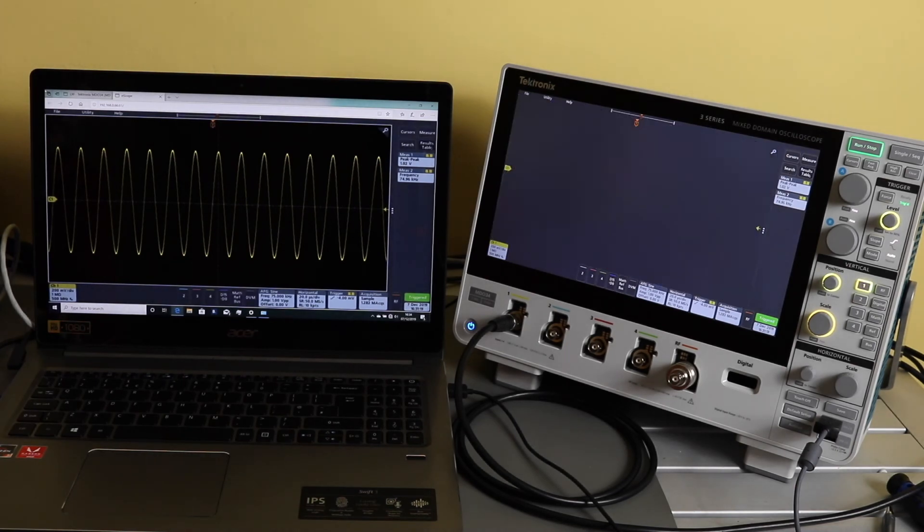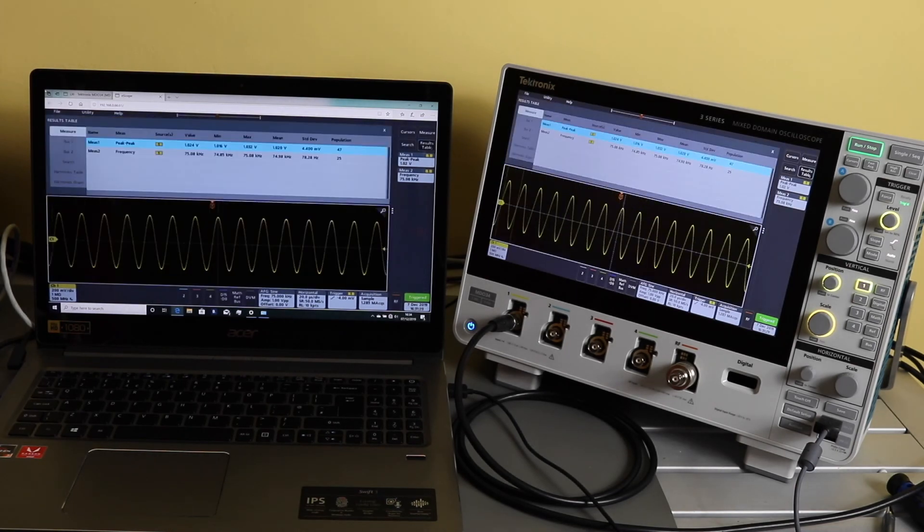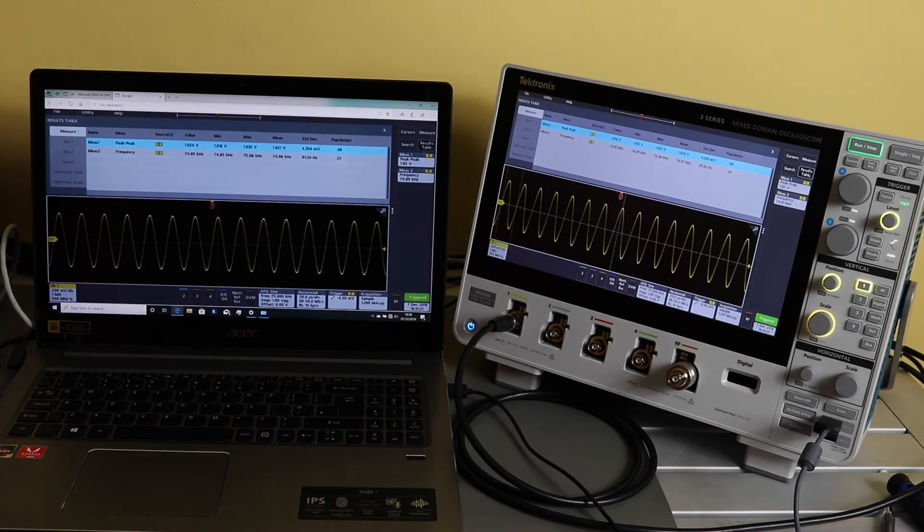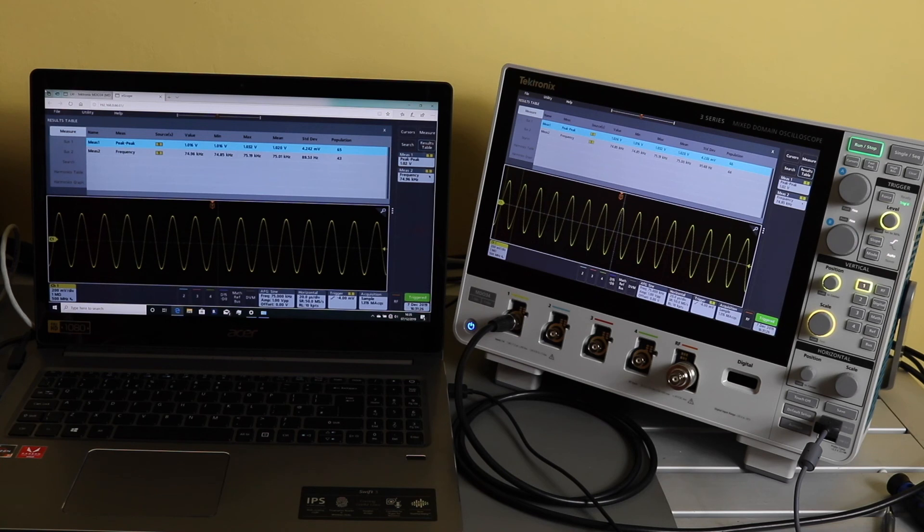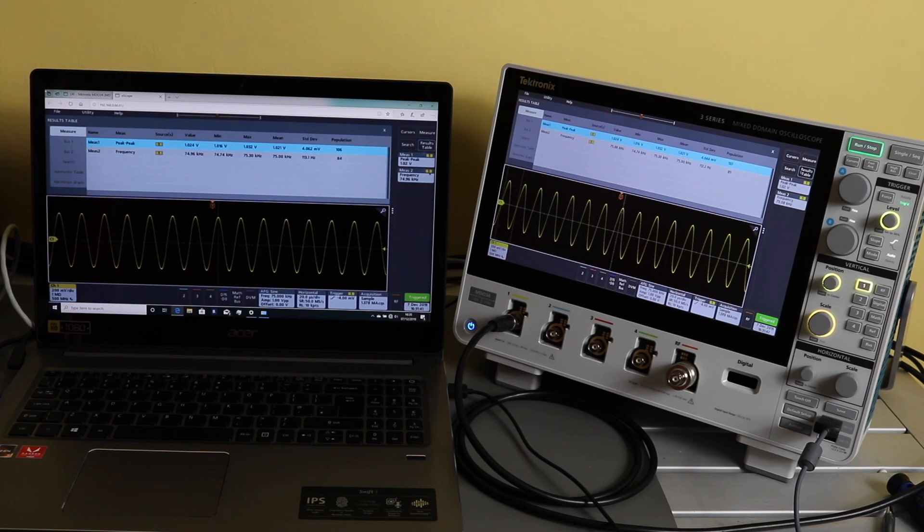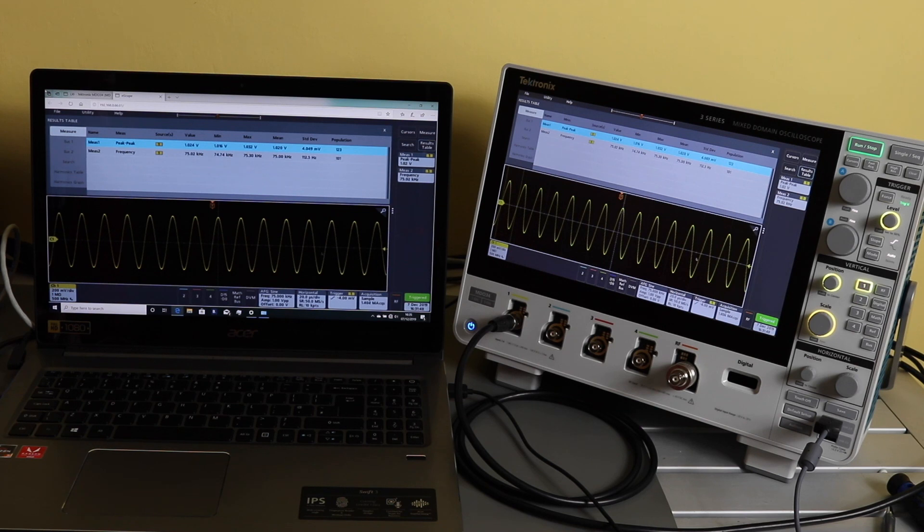And bring up the results table. Yeah, so there's just that little lag between the scope and the computer, but that wasn't evident when we were plugged into the HDMI port. I'd be interested to play the video back and see what the discrepancy is between these readings that are fluctuating a little bit.